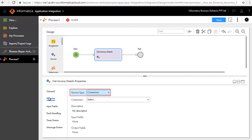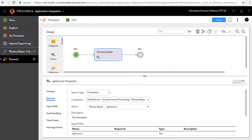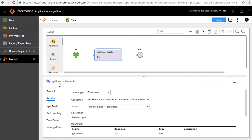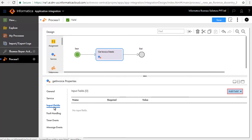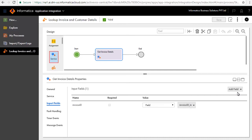In the Service tab, select Connection as the service type. Select Thomas Bayer Actions from the folders as the connection, and select Thomas Bayer Get Invoice as the action. In the Input Fields tab, add Invoice ID as input. Set the value for Invoice ID as field Invoice ID.